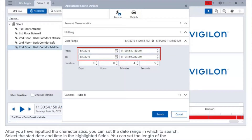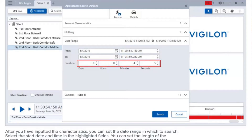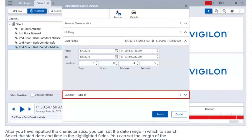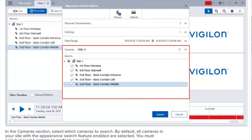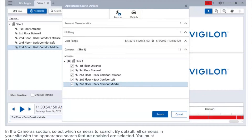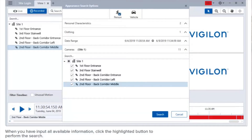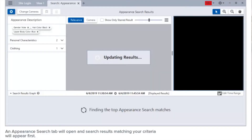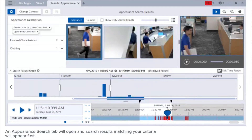After you've inputted the characteristics, you can set the date range in which to search. Select the start date and time in the highlighted fields. You can set the length of the search range by either selecting a date or setting a duration. In the camera section, select which cameras to search. By default, all cameras in your site with the appearance search feature enabled are selected. You must select at least one camera to perform a search. When you've input all available information, click the highlighted button to perform the search.